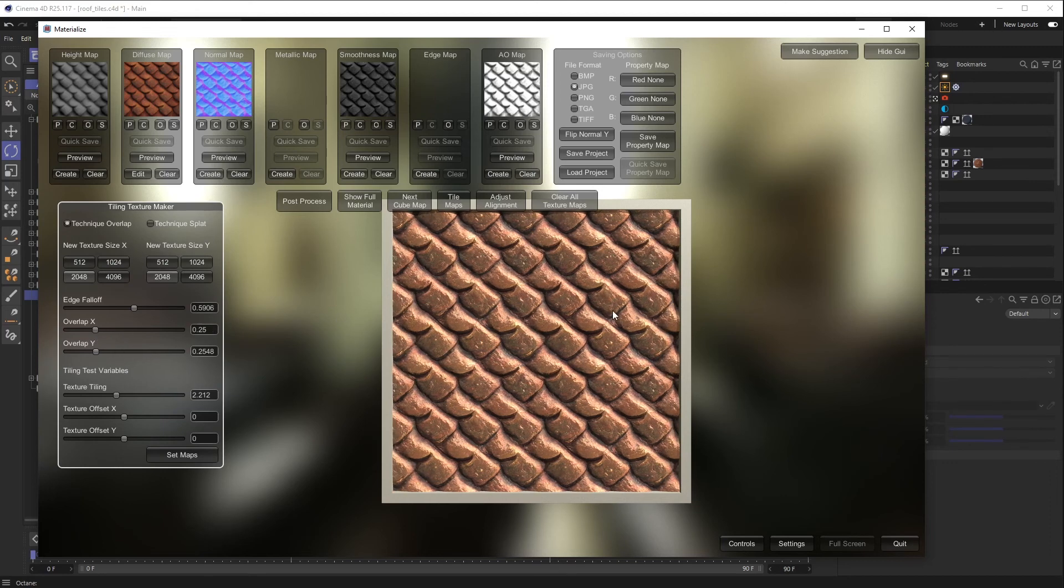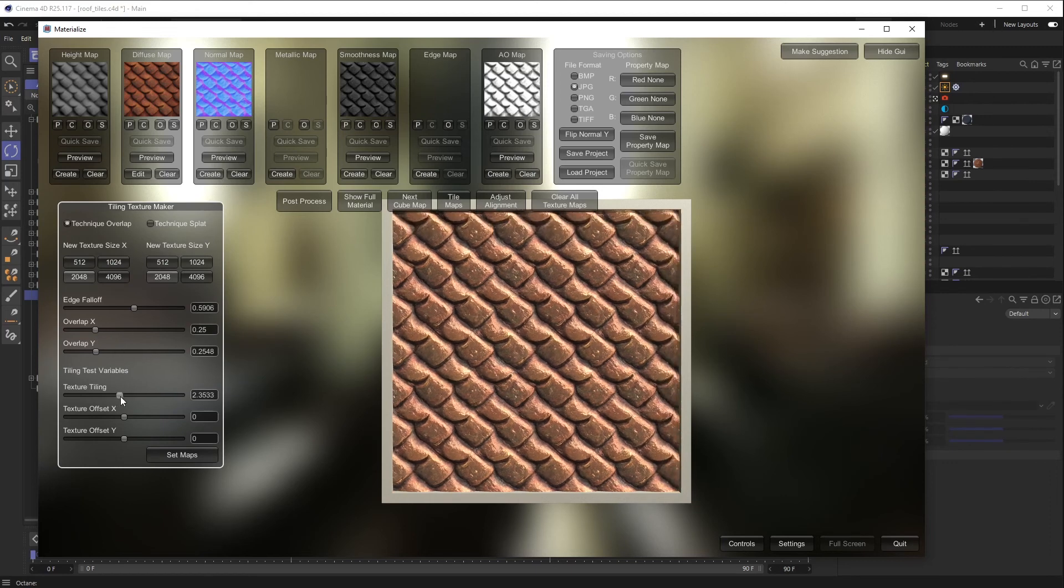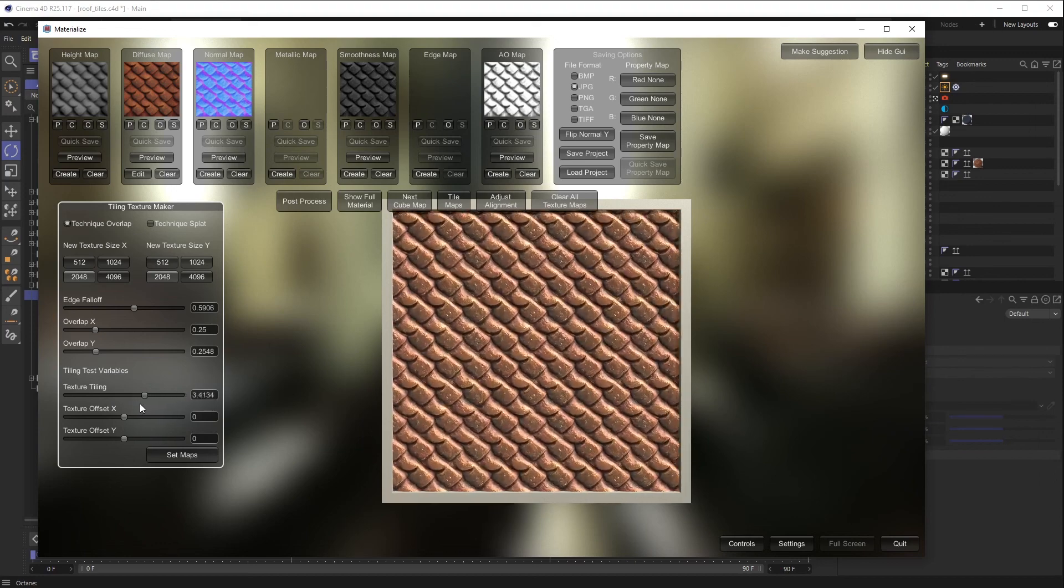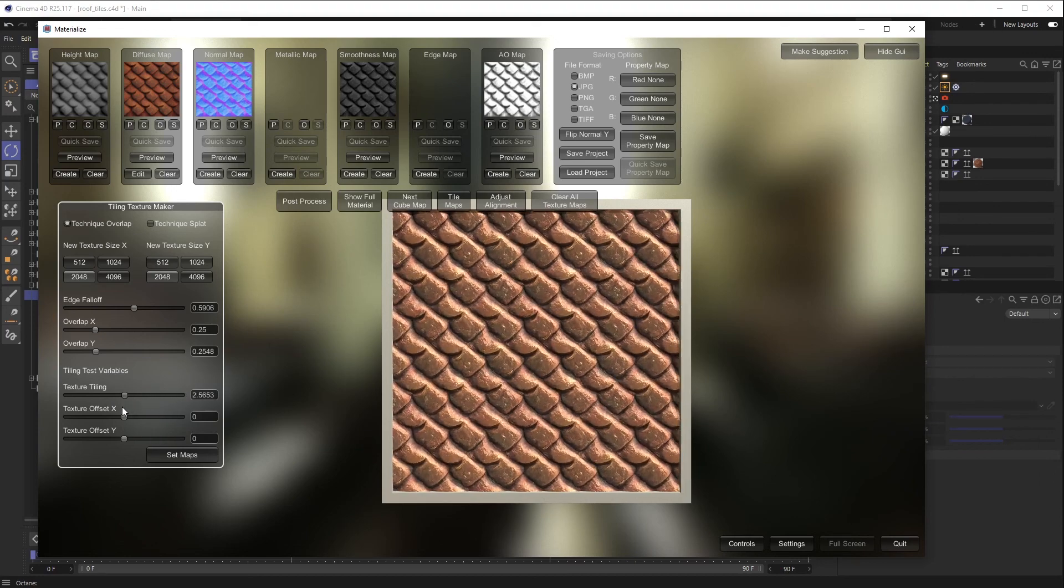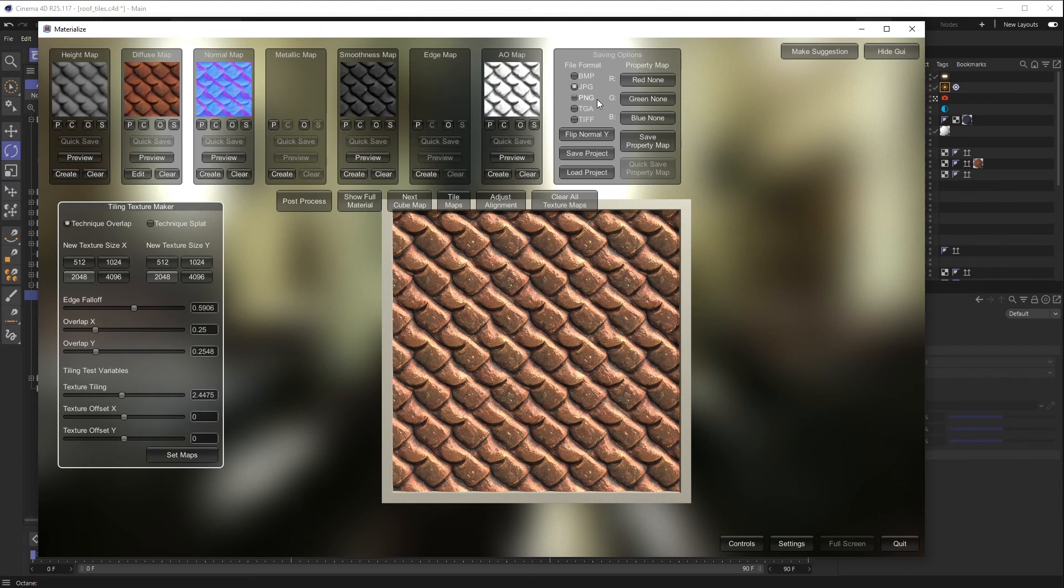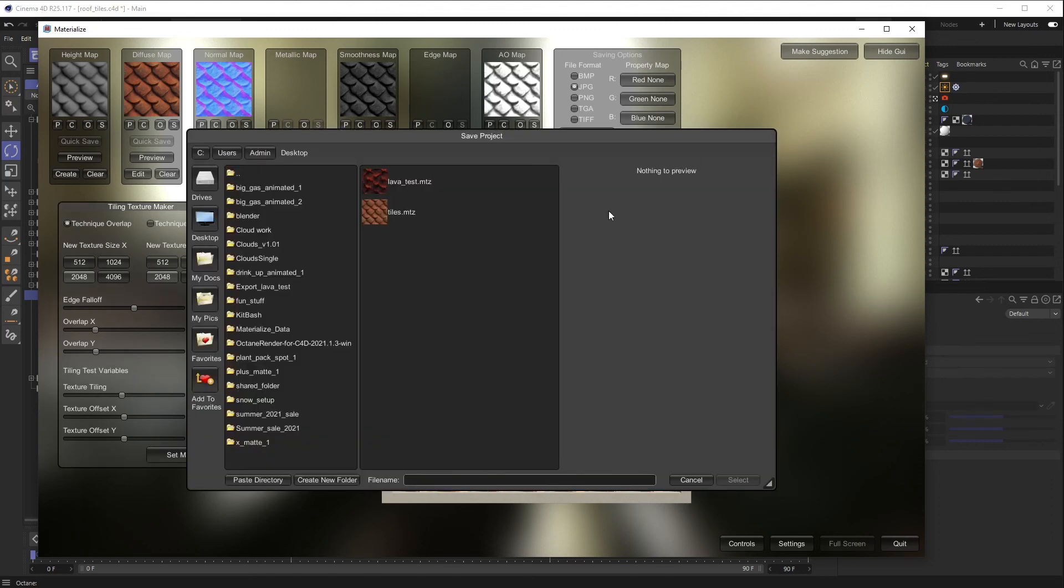And then once you have your tile set up, you can see how it scales down, etc. And so once you have that set up, you just say Set Maps and it basically reflects through your whole system. And now you are ready to export. So the way you do that is you hit Save Project, you choose where you want to lay off this project file and images, it will do so.